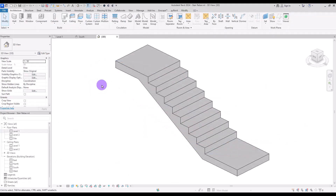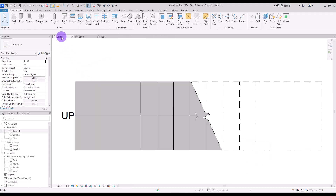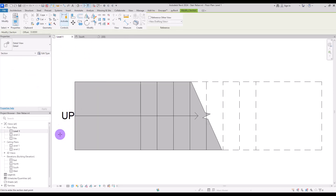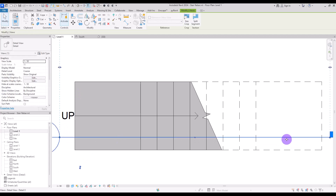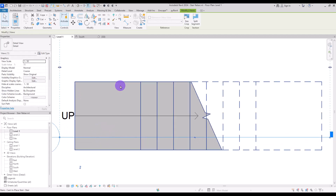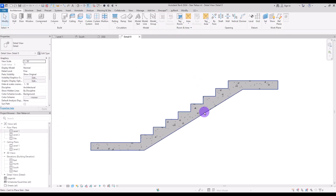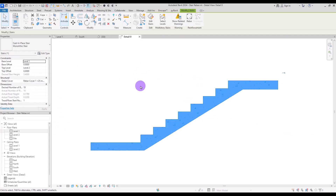First, we need to go to the floor plan and create a section from this part to here. Make sure it's inside your stair. This is a very simple monolithic stair as you can see.